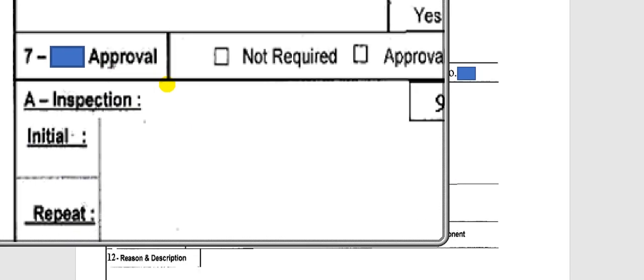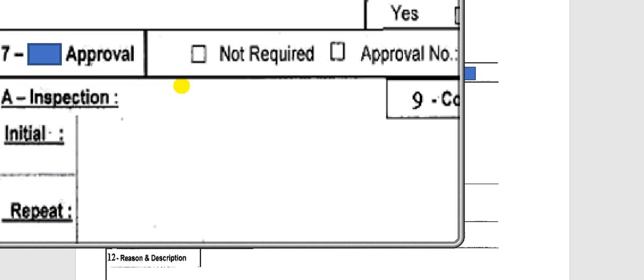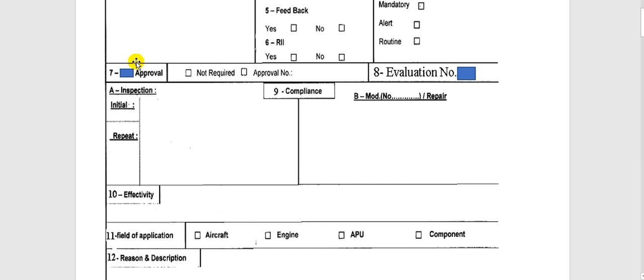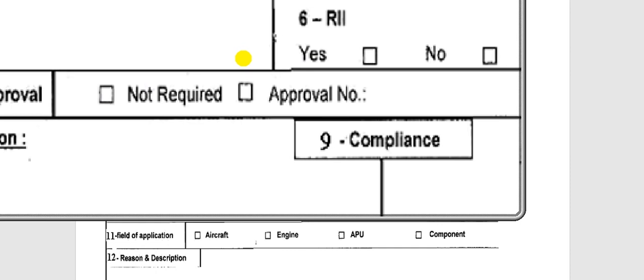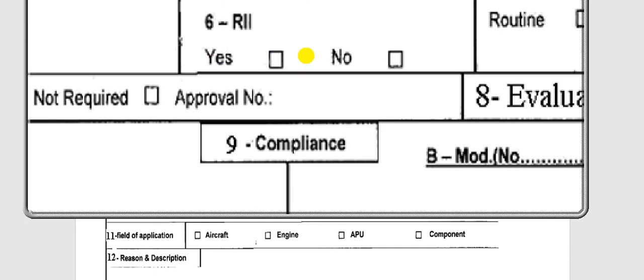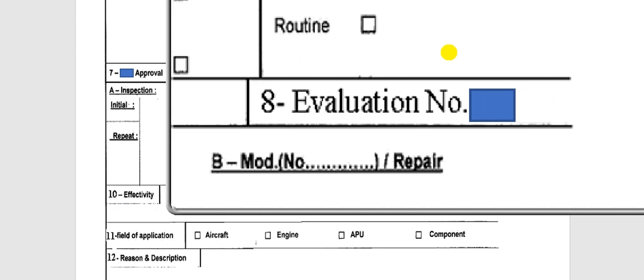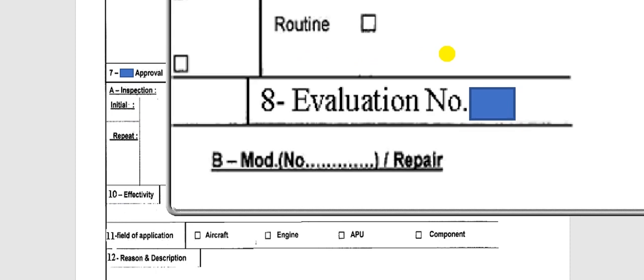This subject needs approval — you need approval for this work from the local civil aviation authority. If approved, you put the approval number here. Here is the evaluation number — each service bulletin must have an evaluation task to determine whether it is required or optional.